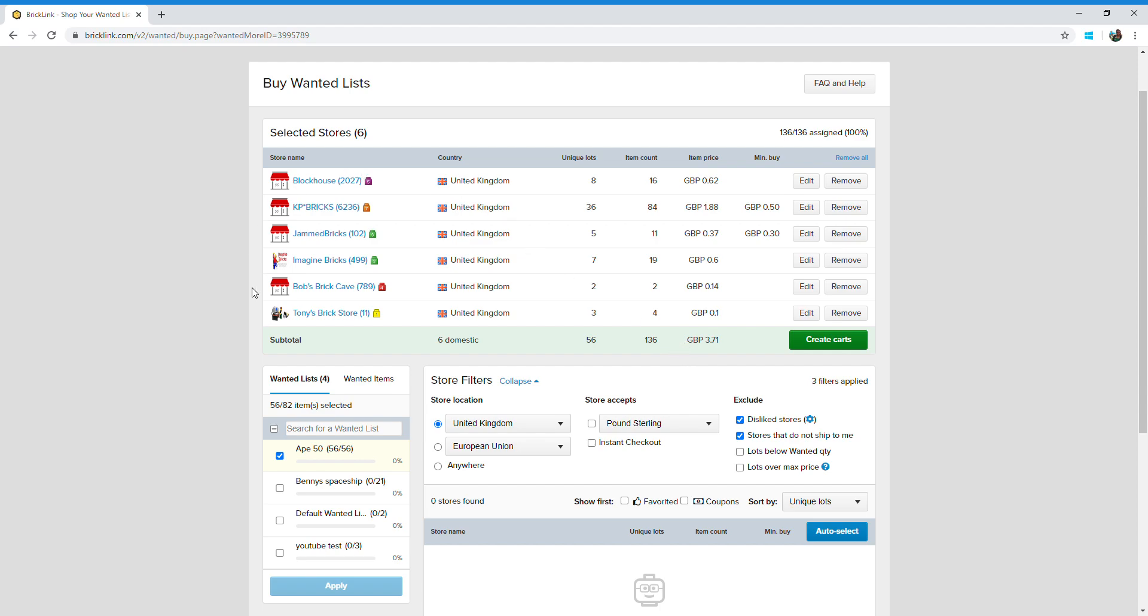Another good thing to remember guys is that these stores keep their inventory updated all the time. So if they sell a few pieces or add more pieces into their shop, that will be automatically updated. So these shops can source and provide me with the pieces I need now, but if I come back in an hour's time they might not be able to.